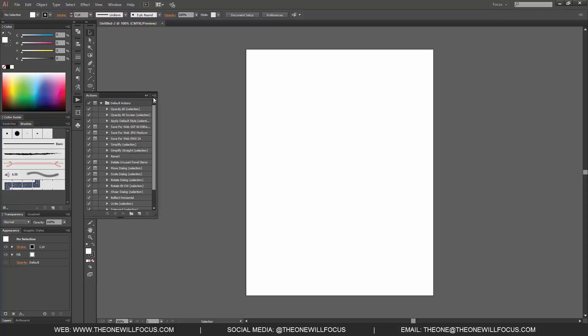In this window itself, you'll notice that at the bottom you have a Stop, Record, and Play button. Then you have a Create New Set button and Create New Action button.